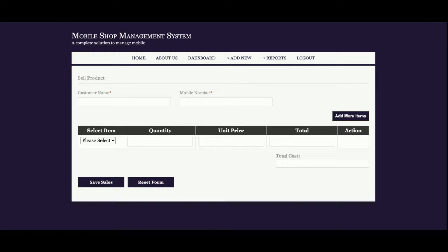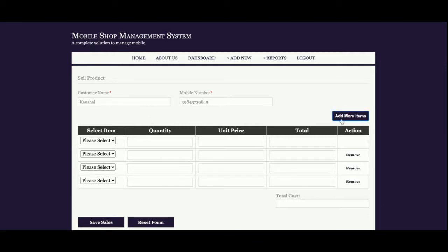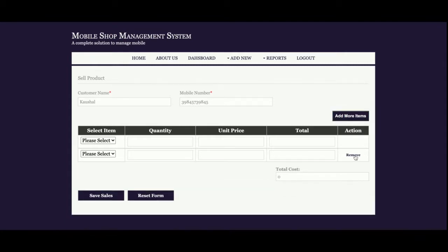After adding the mobile, if you want to sell it to customers, this is the sales dashboard from where you'll be able to sell mobile phones to customers. Here you need to enter the customer name and mobile number. Once you click on Add More Item, you can add any number of items and remove them too.